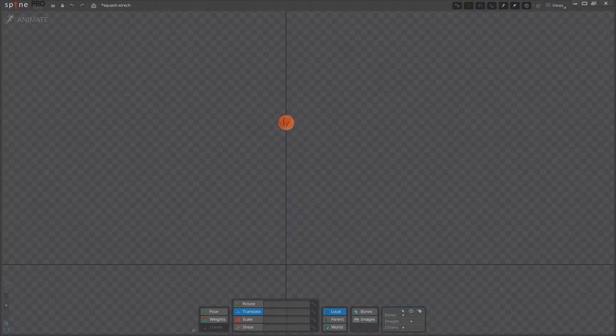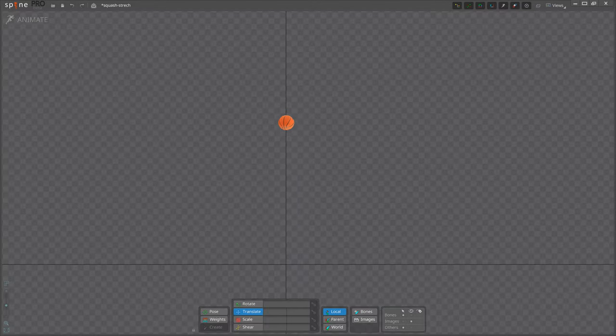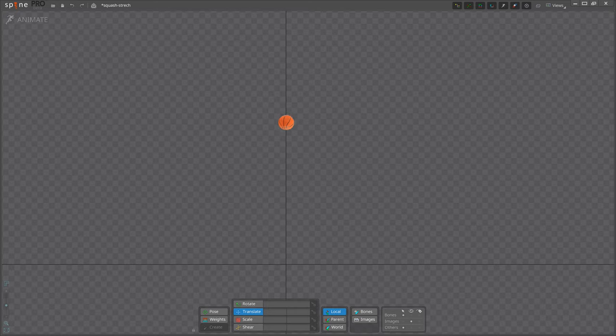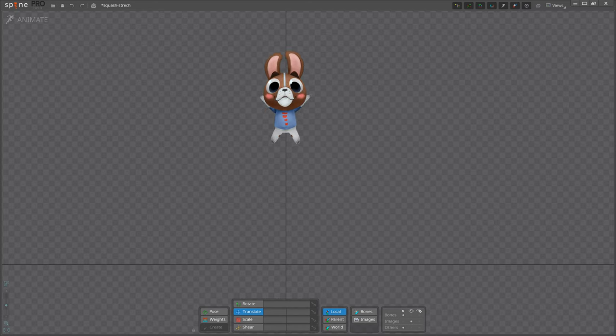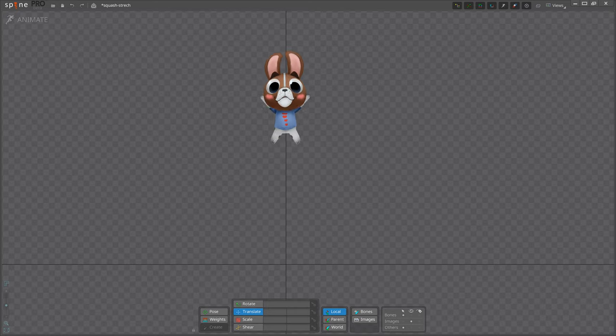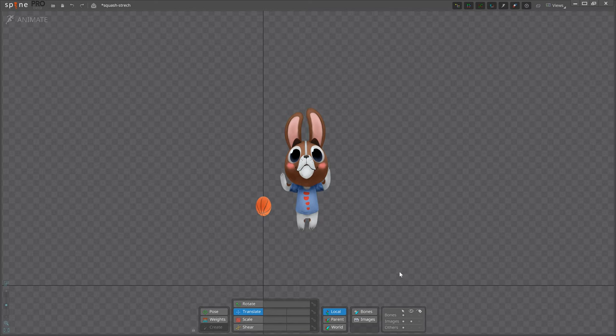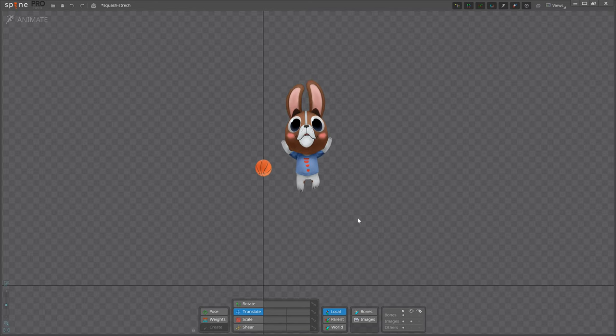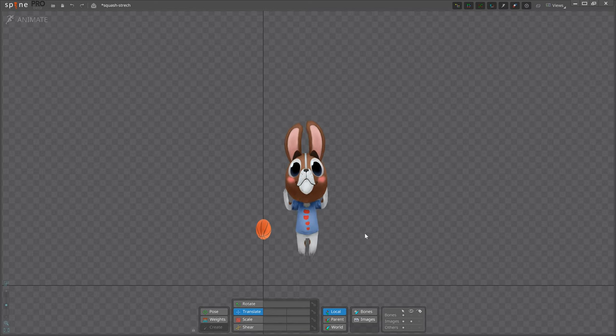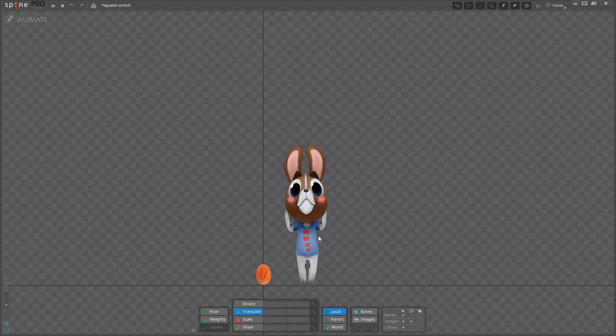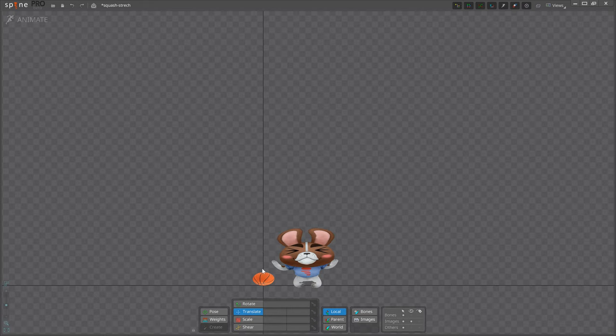We used Squash and Stretch in the previous exercise and will use it again in this one. It is very important because it gives your animated characters and objects the illusion of speed, momentum, weight and mass. When using Squash and Stretch it's important to keep the object's volume consistent. When something stretches it needs to get thinner and when it squashes it needs to get wider.